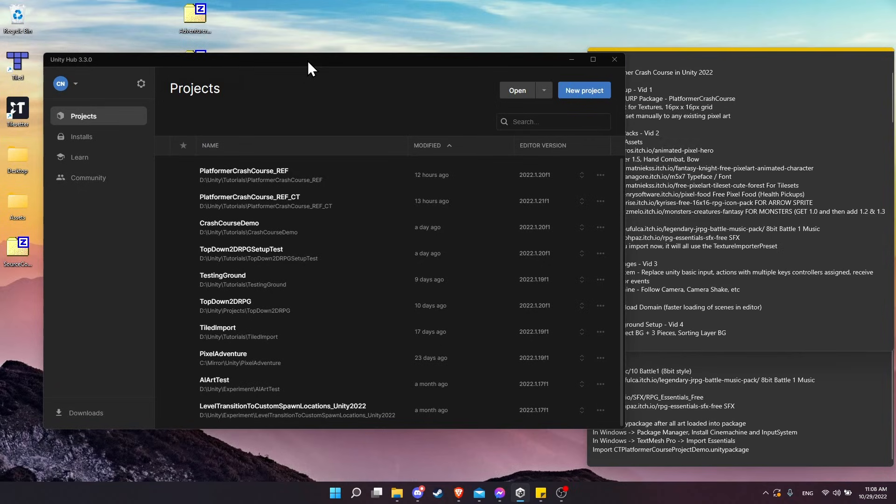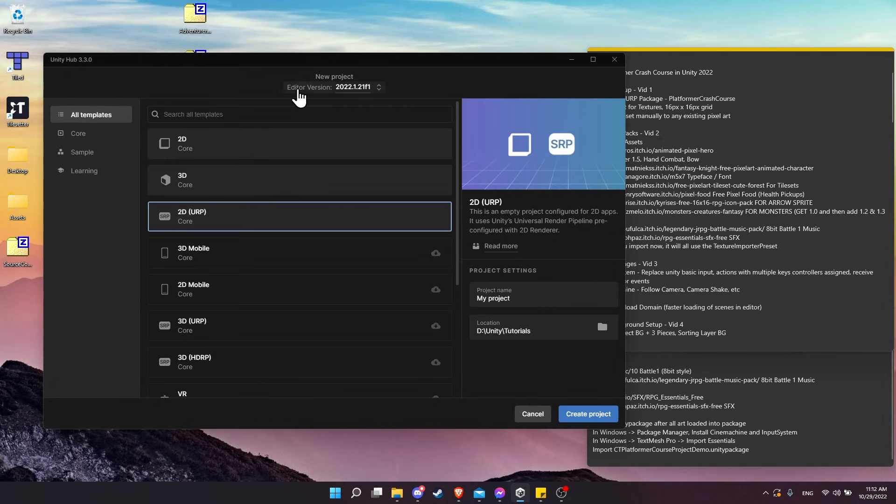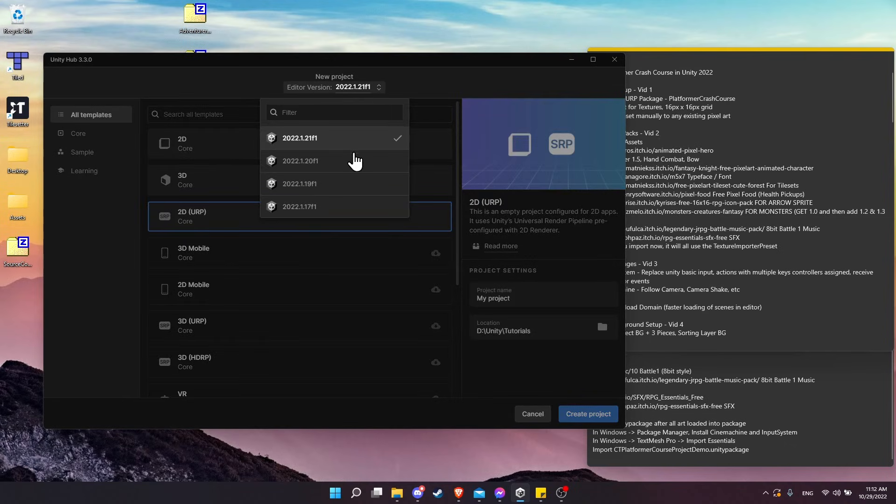On the left here you can see that I have Unity Hub opened up. We're going to go to the blue button 'New Project'. Up here at the top we can see the editor version for the project.